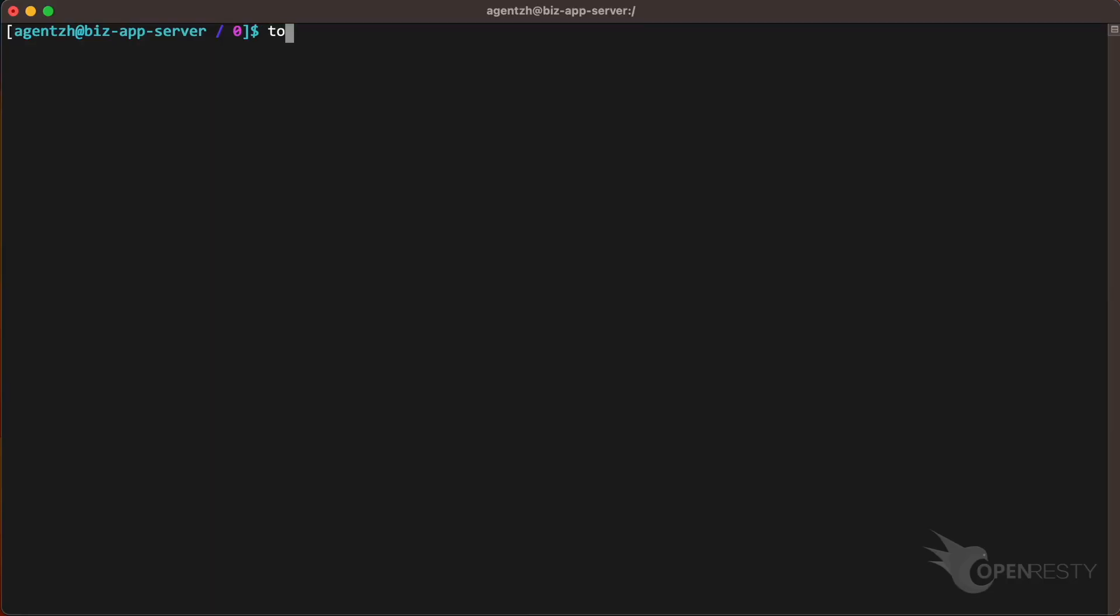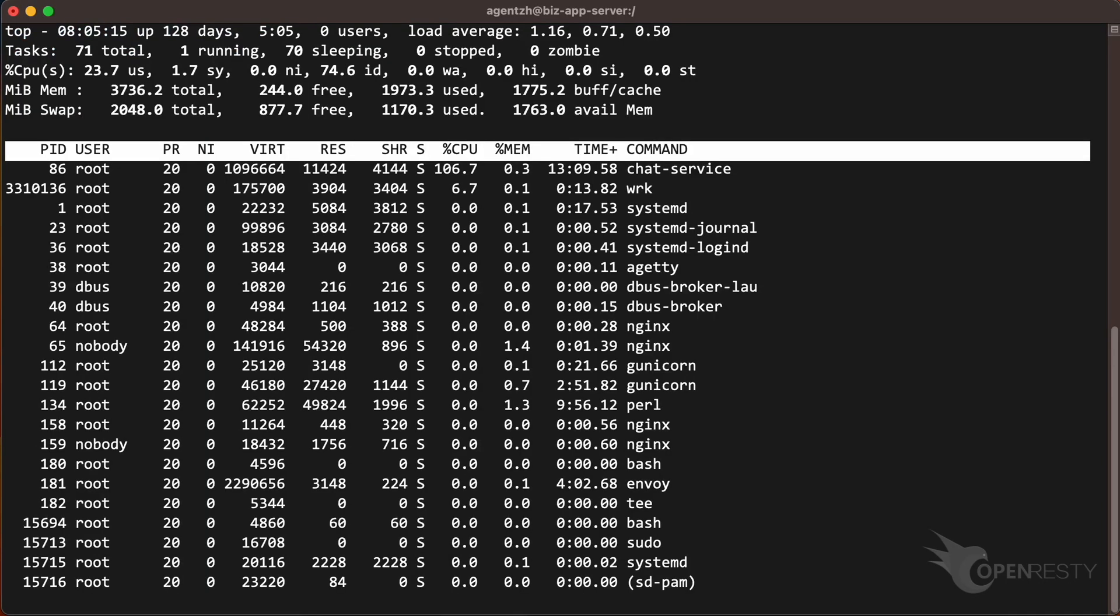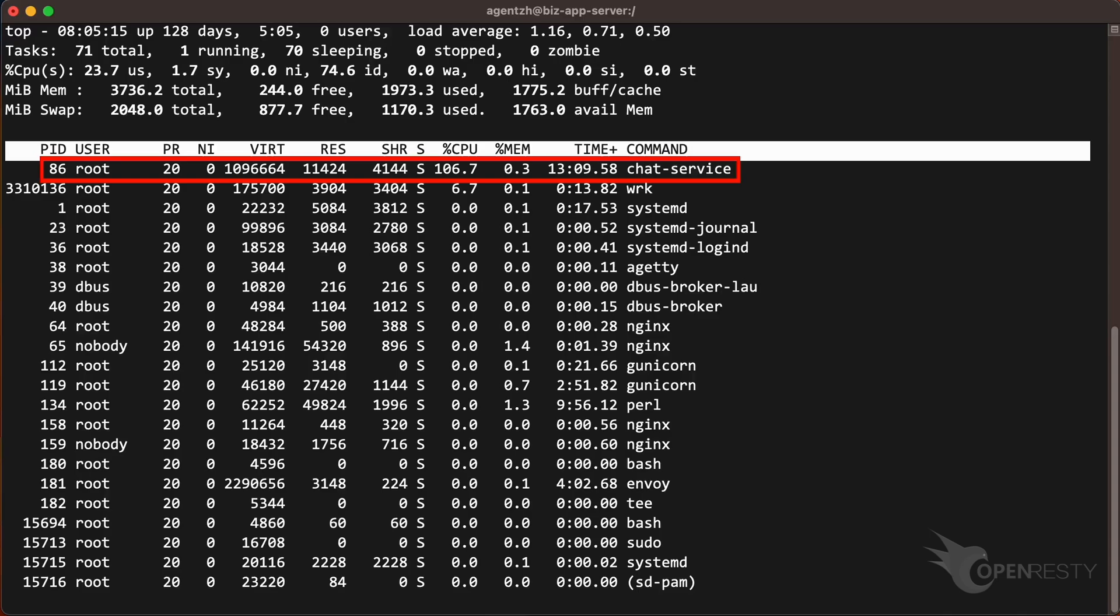Let's start by running the top command to check the CPU usage. As shown, the CPU core is being consumed more than 100% by the process named chat service. We already know it is written in Go.